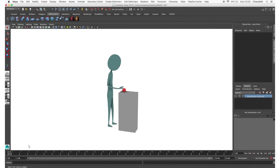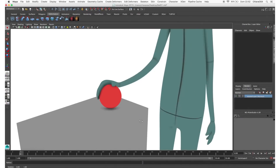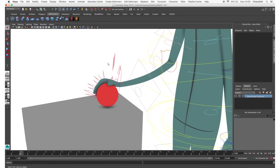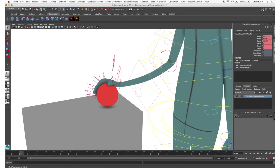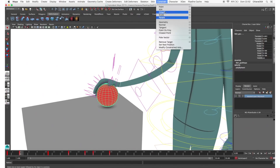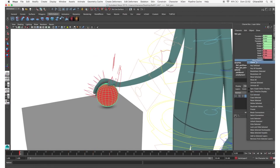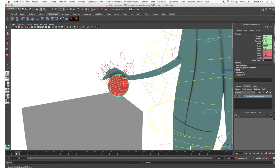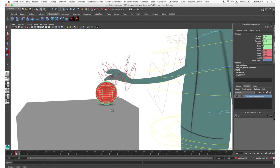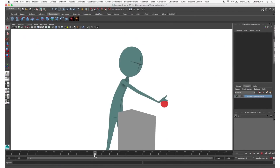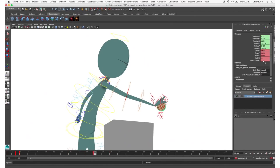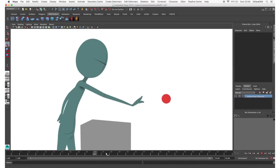In this example I just constrained the geometry to the hand as shown in the previous example. Pose the ball in the starting pose, then pose the hand at the point where he grabs it. Select the hand control, Shift and select the ball geometry, and choose parent constraint. Add a key and set the parent attribute to 1. In the previous frame set it to 0 so the ball stays in the starting position. When you need to detach the ball from the hand, animate the parent attribute again to turn off the constraint and animate the ball independently.